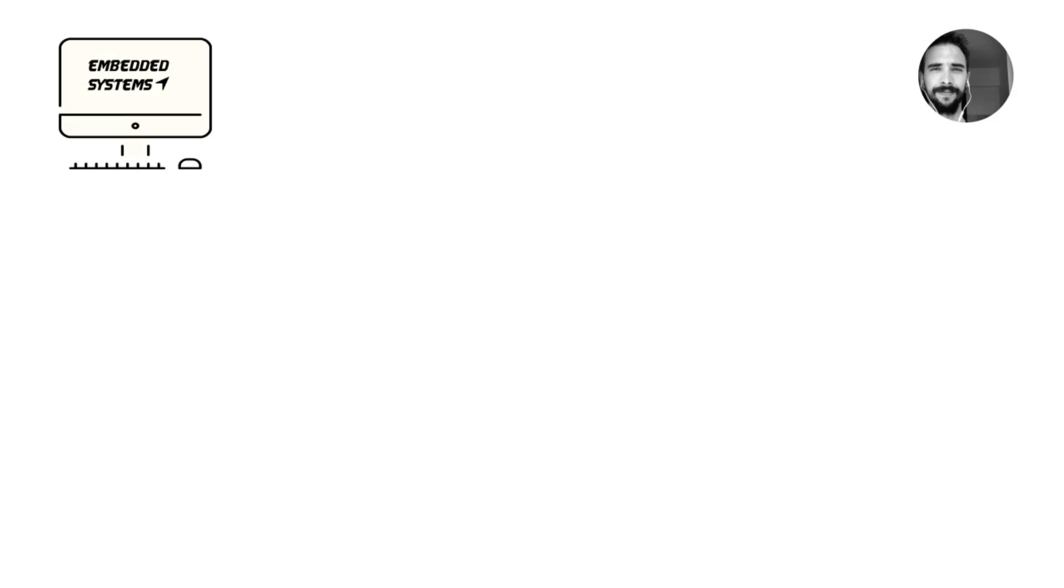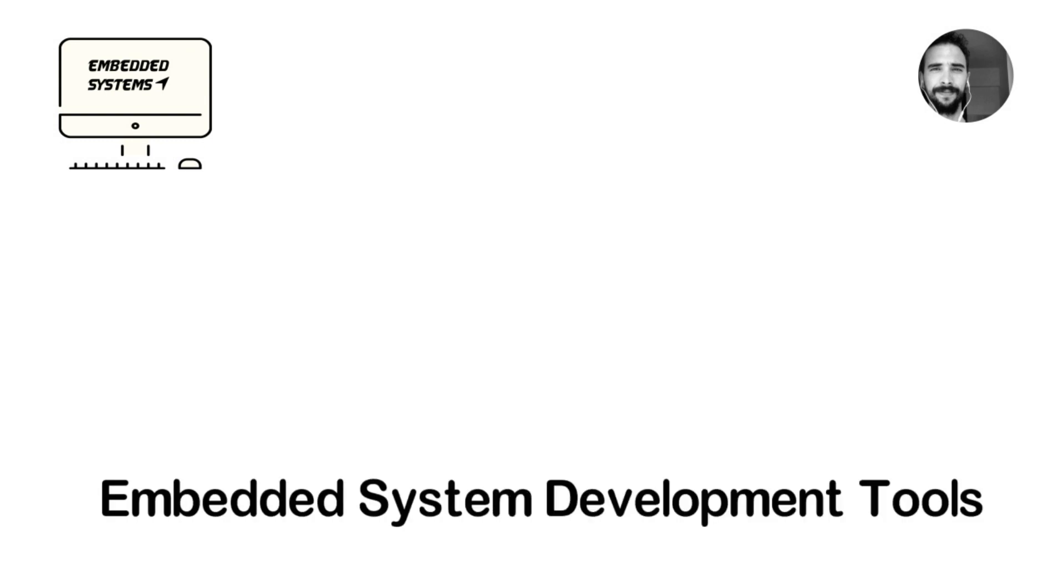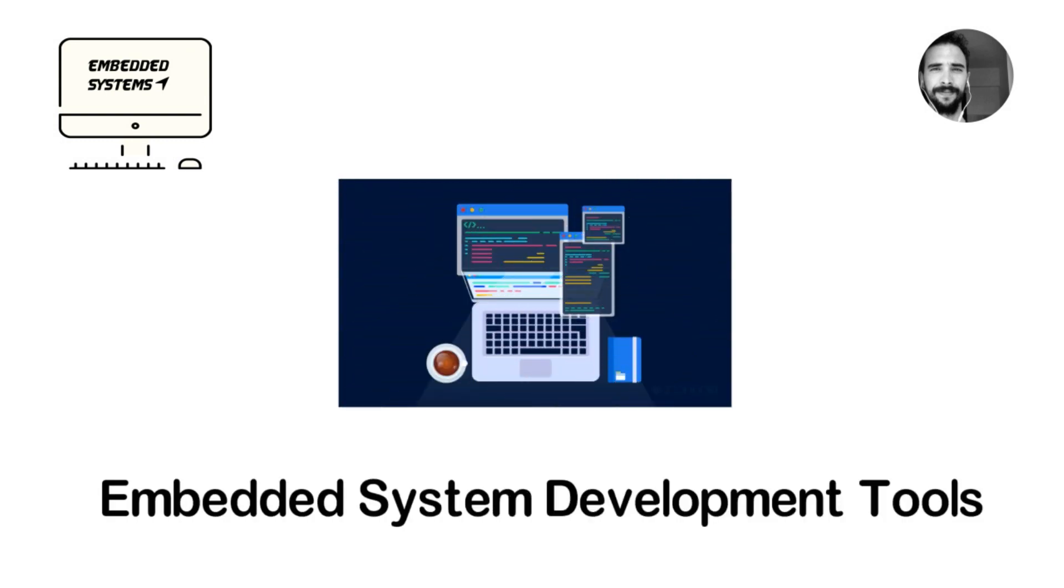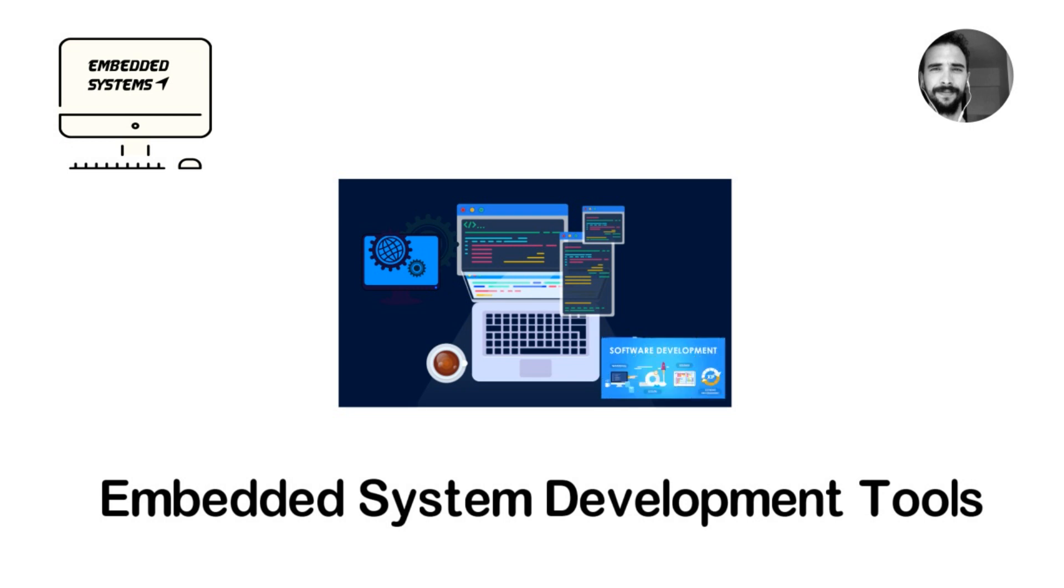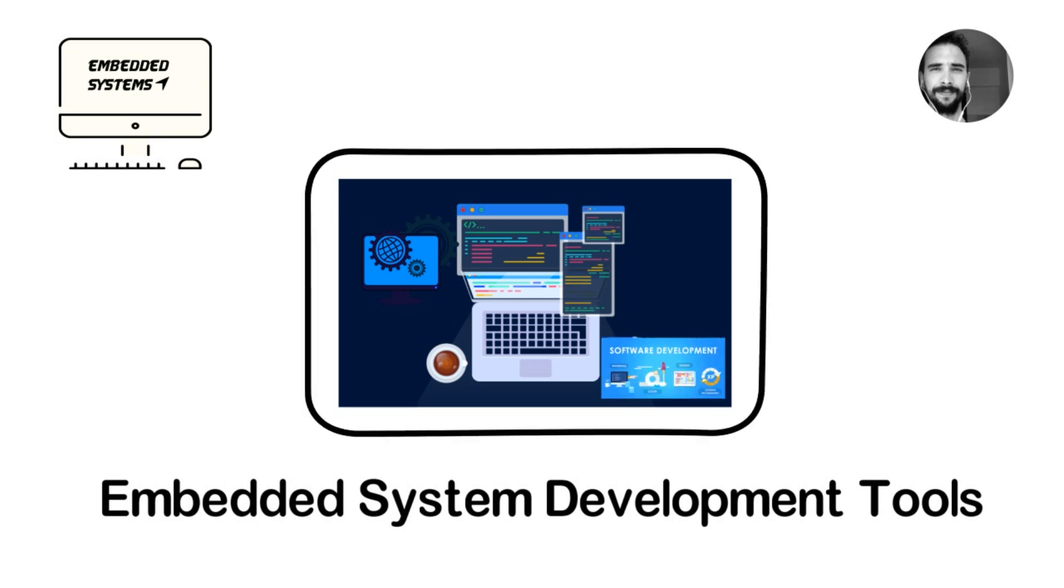Hello YouTube and welcome to FreeLearn Embedded System. In this episode we're gonna talk about Embedded System development tools. Let's go!